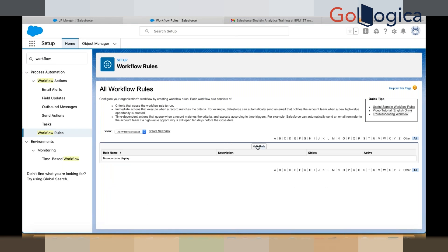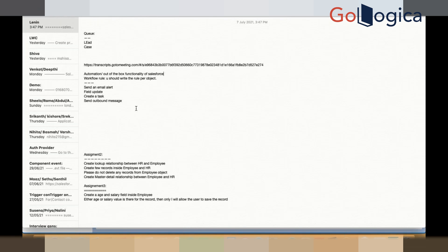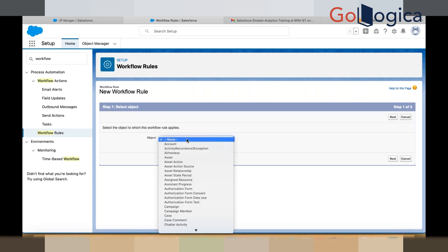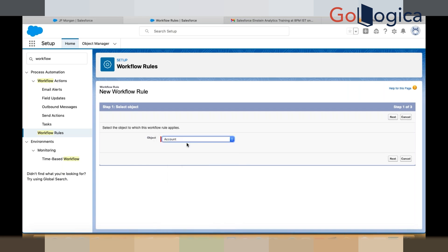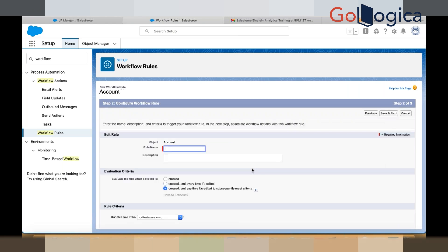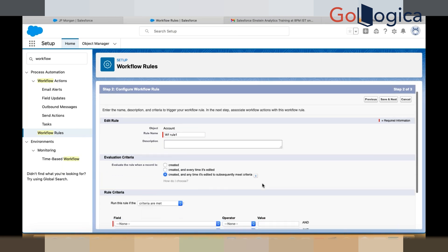Click on Continue, then click on New Rule. As mentioned, the workflow rule you write for an object. From the object selection, select an object — let's say I am selecting the Account object. That means on the Account object I am going to write the workflow rule. Click the Next button. Here you write the rule name — 'Workflow Rule One'. Now you can see there are three evaluation criteria.